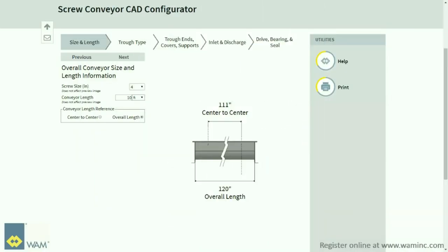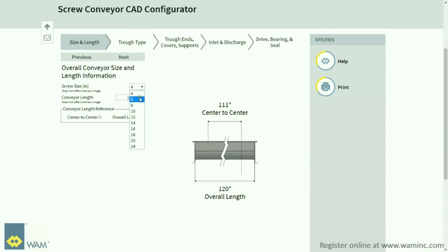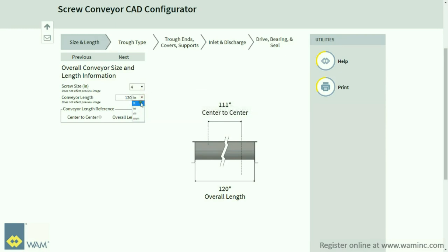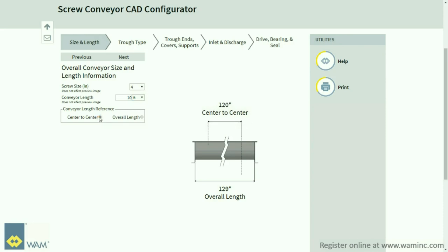On the first window, you will be able to choose the overall conveyor size and length. You will have the option to change the unit of measurement according to your calculation. Select the center to center or overall length option to determine the conveyor length reference. Click Next.